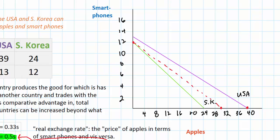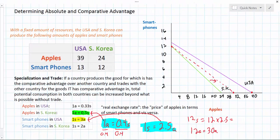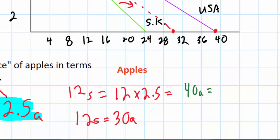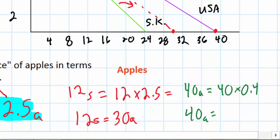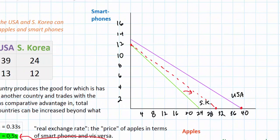South Korea's production possibilities curve essentially shifts out to the dotted red line. The United States is going to produce 39 apples domestically, which it can trade at an exchange rate of 0.4 smartphones per apple — better than the 0.33 smartphones America would have gotten producing smartphones domestically. The US can produce 40 apples and trade these at an exchange rate of 0.4, meaning it can now acquire up to 16 smartphones. The United States production possibilities curve has essentially shifted out because of specialization and trade.